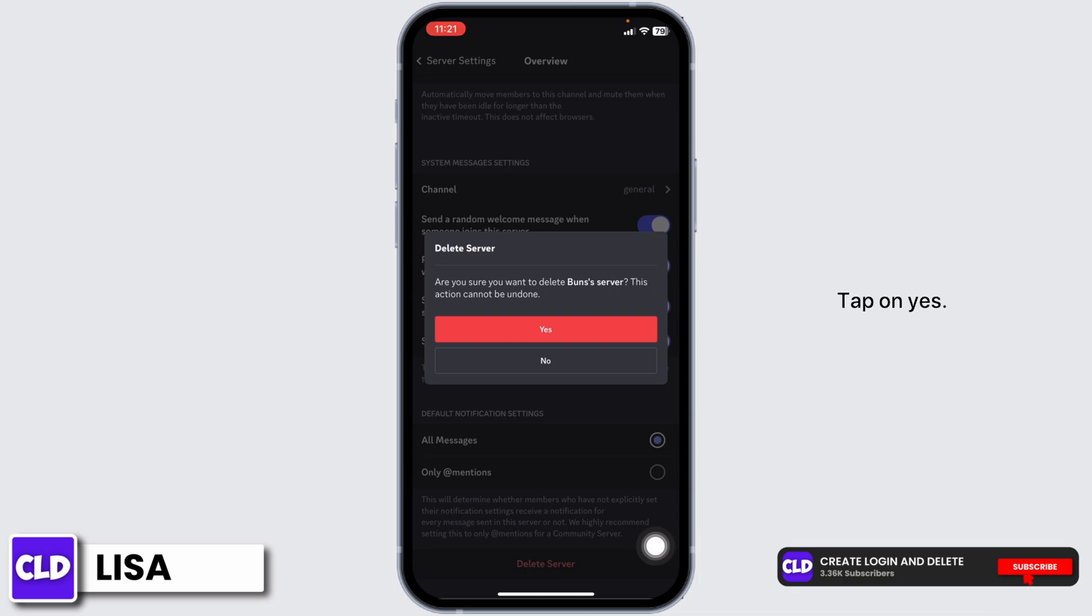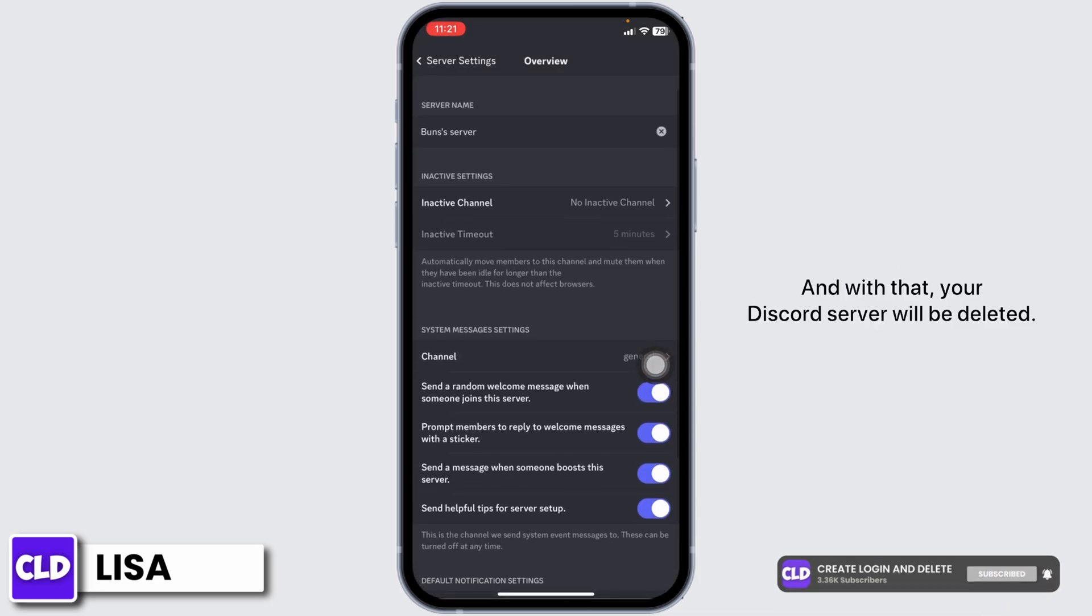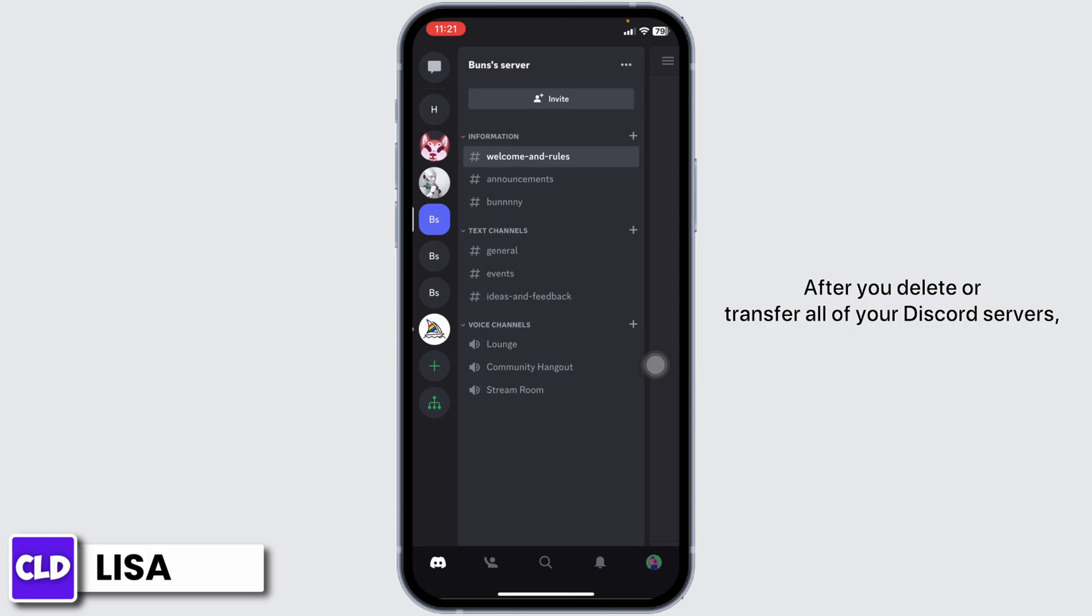Tap on yes and with that your Discord server will be deleted. After you delete or transfer all of your Discord servers, you will be able to easily delete your account.